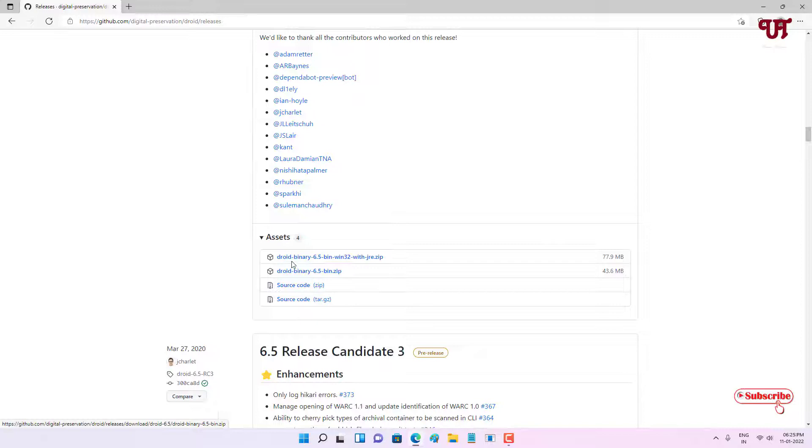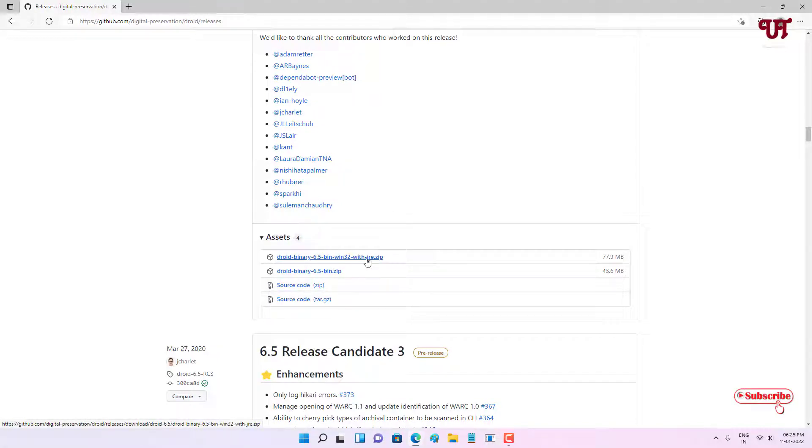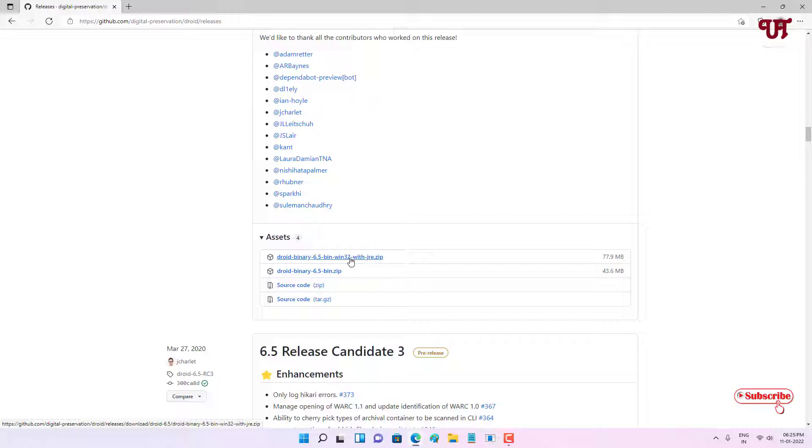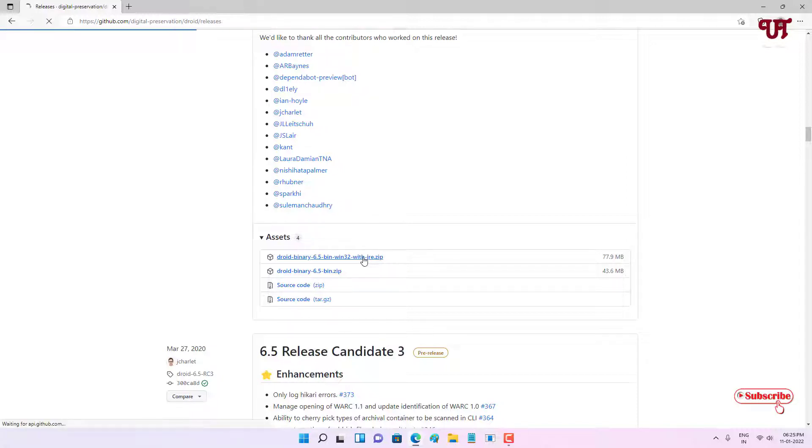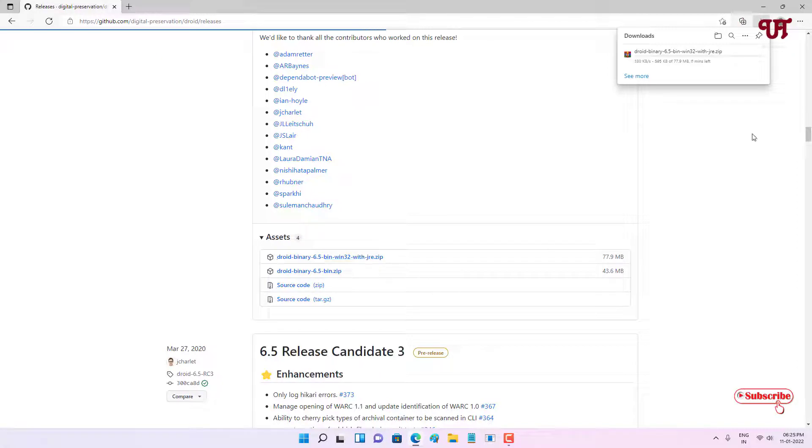Just scroll down below and now you can see just below the assets you can see zip files. There's DROID JRE and one is dot zip. I'll highly recommend if you're using a Windows computer to download this win32 version firstly. So let me download this.